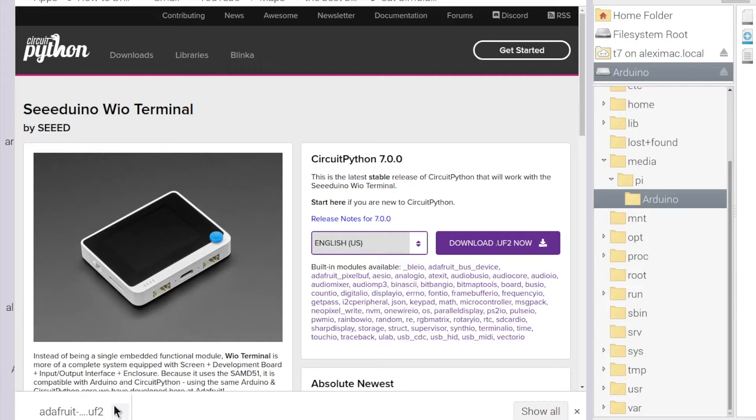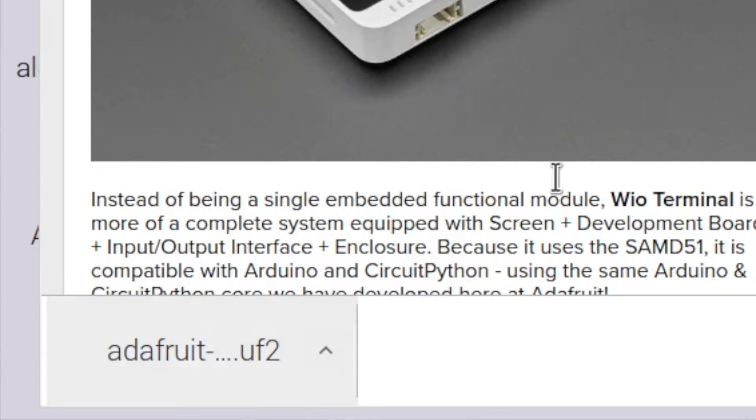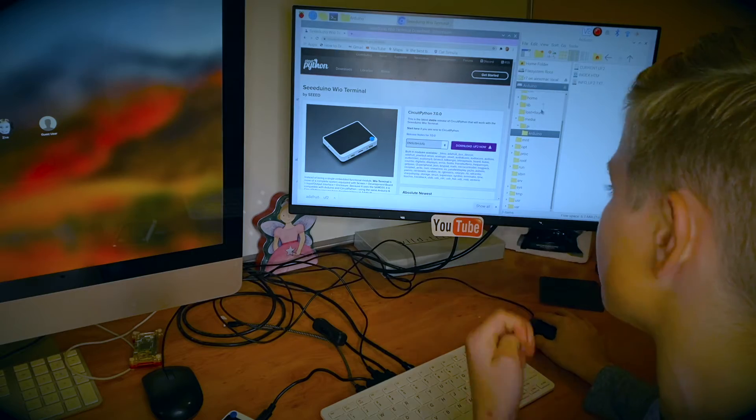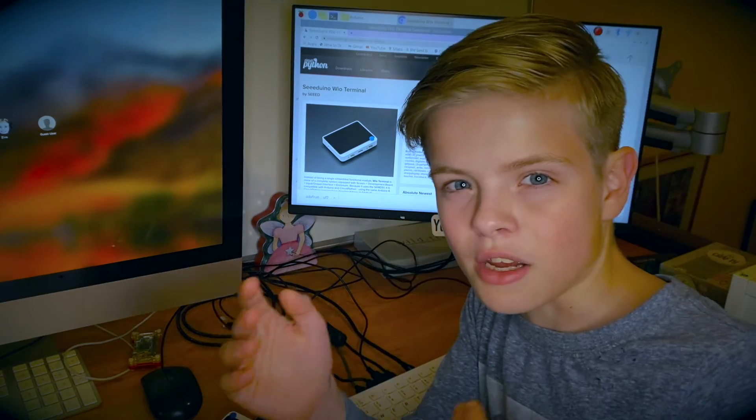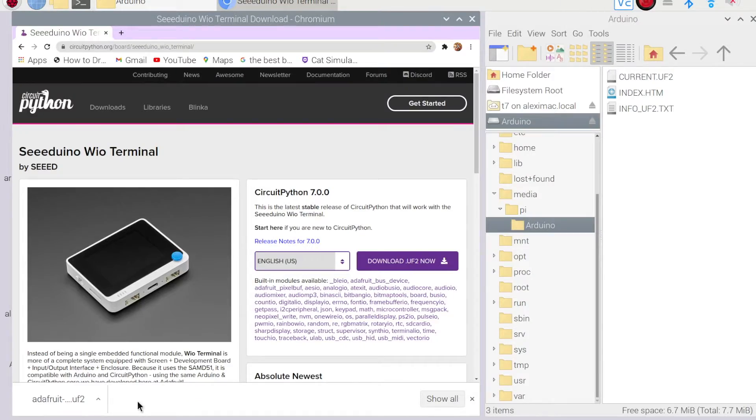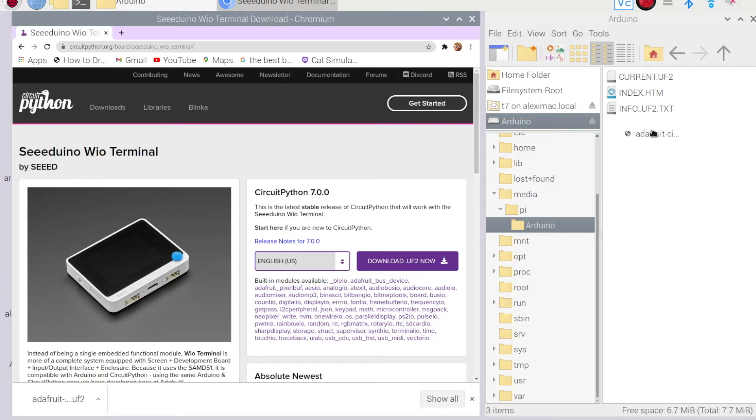You can see it's handily come up in chromium here at the bottom. It might do that for you or you might have to go find it on your computer. It will most likely be in downloads. And then because it's come up here all I'm going to do is drag that onto my mass storage device or my WIO terminal.